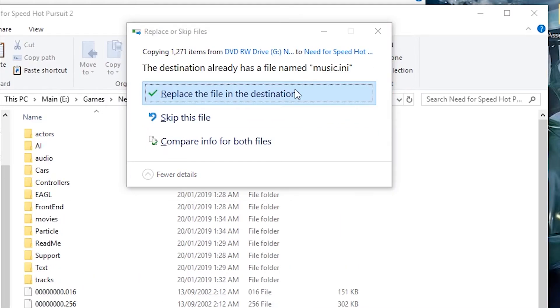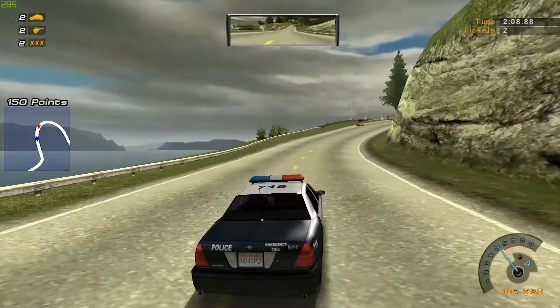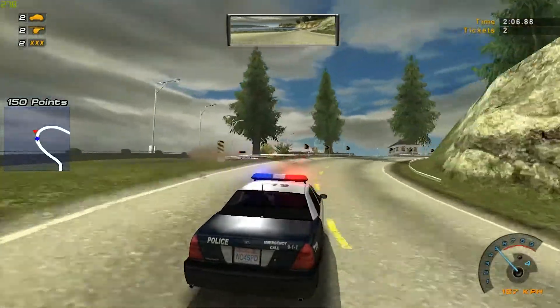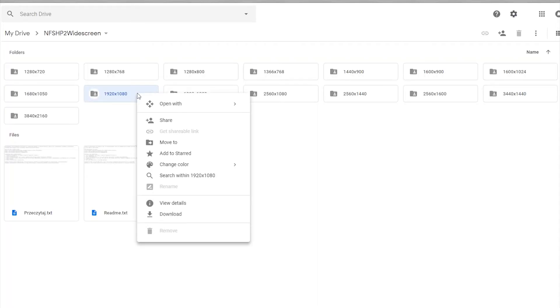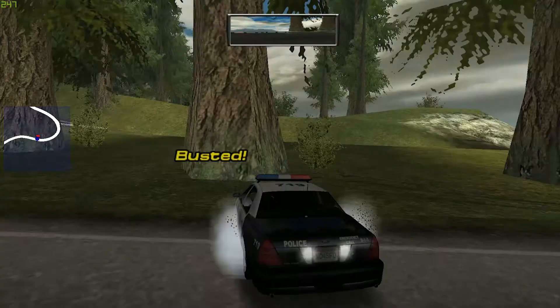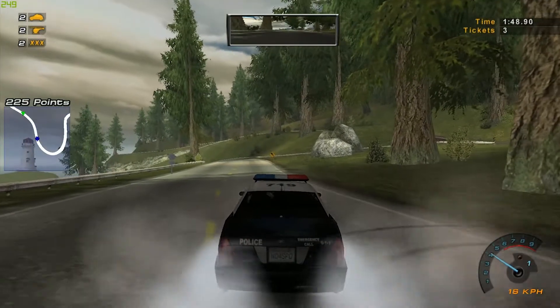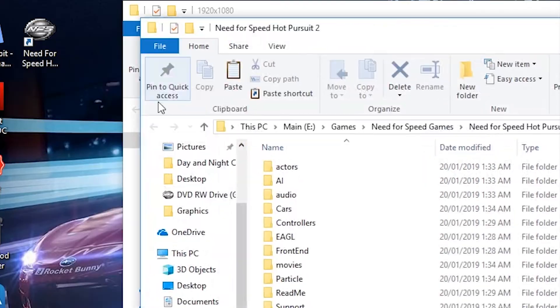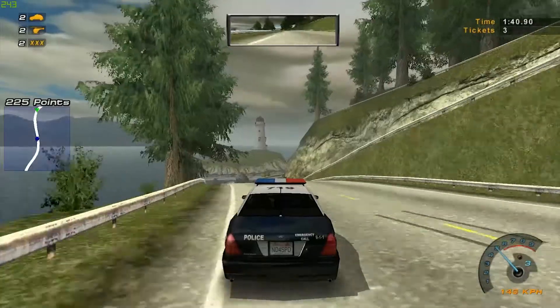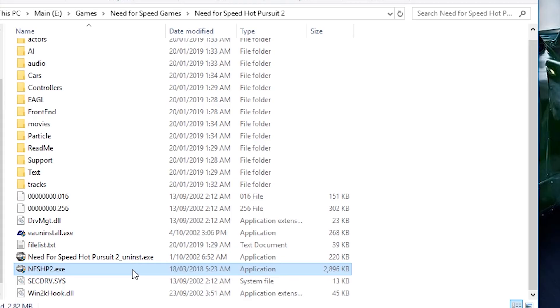Now the game is installed. The next thing you'll have to do is install the widescreen fix. Click the link in the description and it'll take you to a Google Drive folder. Right click on the folder that represents the native resolution of your screen and select download. In my case, I have a 1080p screen so I picked 1920x1080. After the file downloads, open it and inside should be the folder you picked. Open it up and copy and paste the contents into the folder the game is installed to. That's it — you're done. To launch the game, open NFSHP2.exe and the game will run.